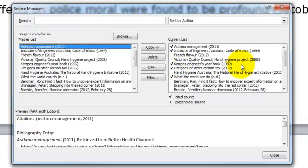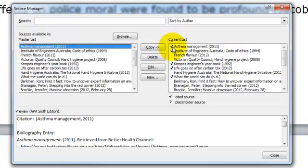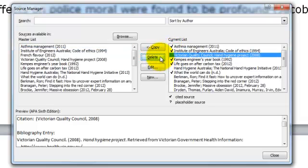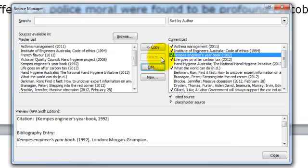In this particular instance I have been asked to provide a reference list, so I only need a list of all the sources I have actually referred to or cited and provided an in-text citation in the work. So I want to make sure that all the items with a tick are included in my current list, but I actually need to get rid of the items that don't have the tick.